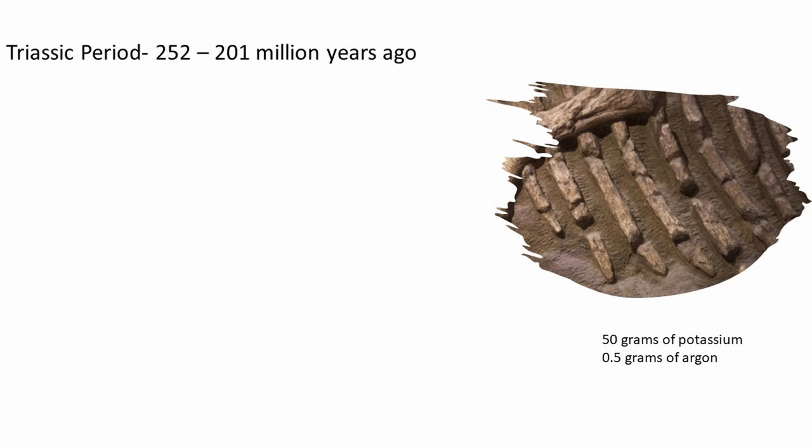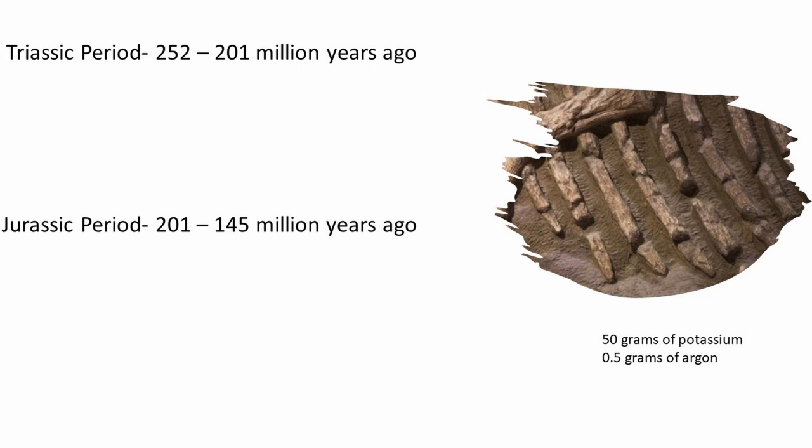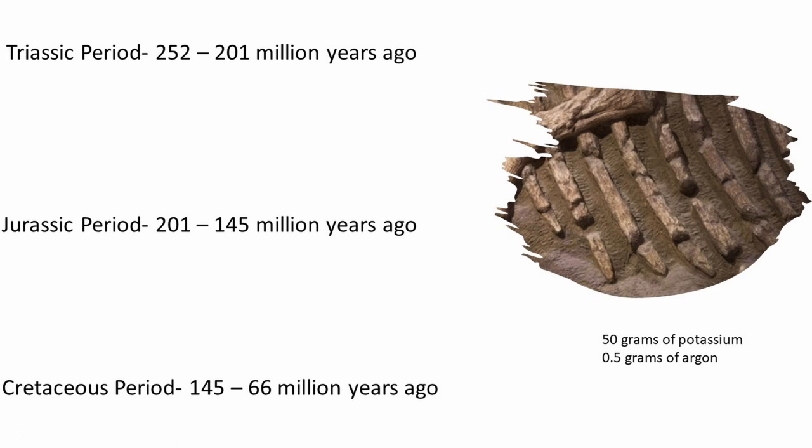Is it the Triassic period, which is from 252 to 201 million years ago? The Jurassic period, which is 201 to 145 million years ago? Or the Cretaceous period, which is 145 to 66 million years ago.